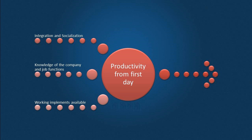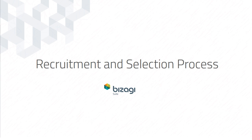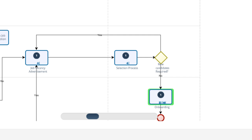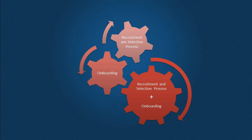In Bizagi Process Central you can find a complementary process to onboarding called Recruitment and Selection. If you have downloaded Recruitment and Selection, you will find that onboarding is launched as soon as the recruitment is finished to help you organize the entry process for the chosen candidates. If you don't have Recruitment and Selection, the onboarding process will be available to run on its own without any problem. They are complementary processes but it is not necessary to have both.